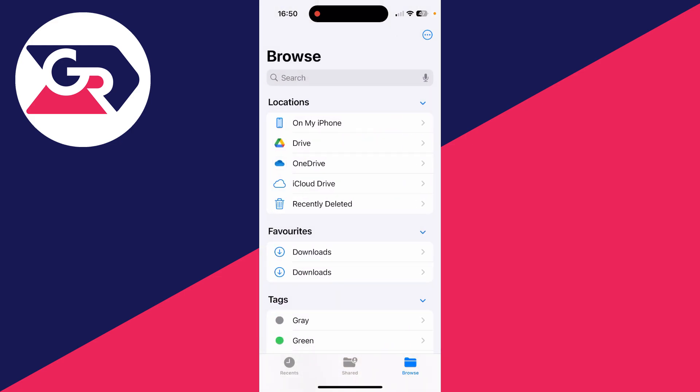At the top here you've then got your Locations, which is probably where we're going to be mainly focusing on. Tap on it to expand it if you can't see it. You've got On My iPhone, Google Drive because I've got the Drive app, same for OneDrive, then iCloud Drive, and Recently Deleted.